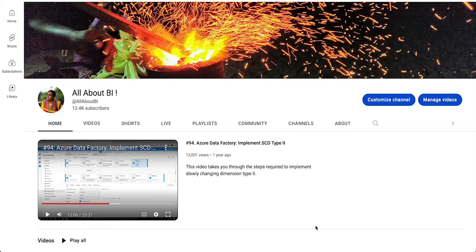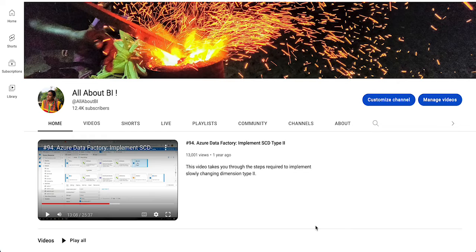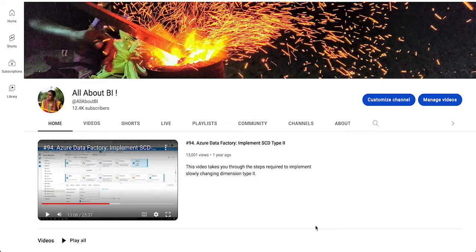Hello everyone, welcome back to our channel All About BI. In this video, I'm going to show you how to replace certain special characters from within a column using a data flow.